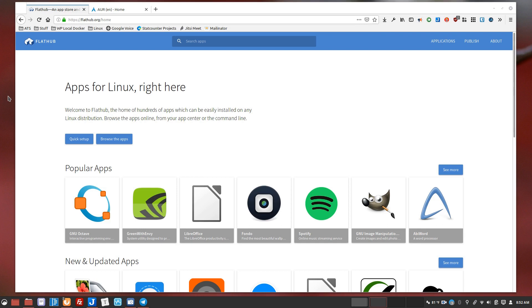In particular for me, flat packs seem to work the best across multiple distributions and I've really come to rely on it as a way to get access to software that either isn't available in the repositories or isn't up to date and I need something newer. In many cases, flat hub will have the updated version of something.